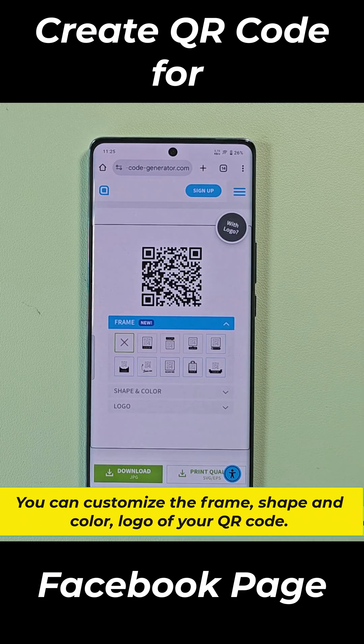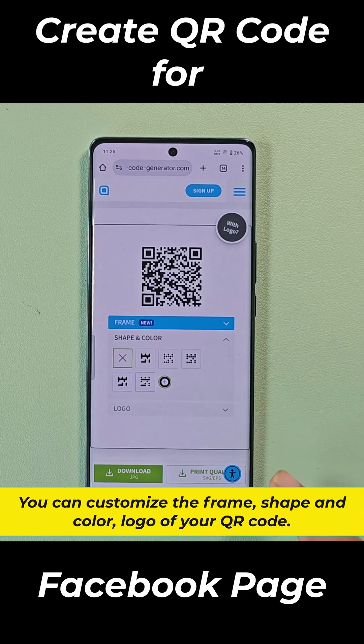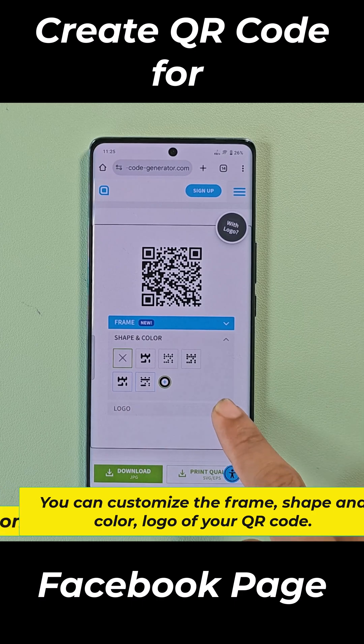You can customize the frame, shape, and color, and logo of your QR code.